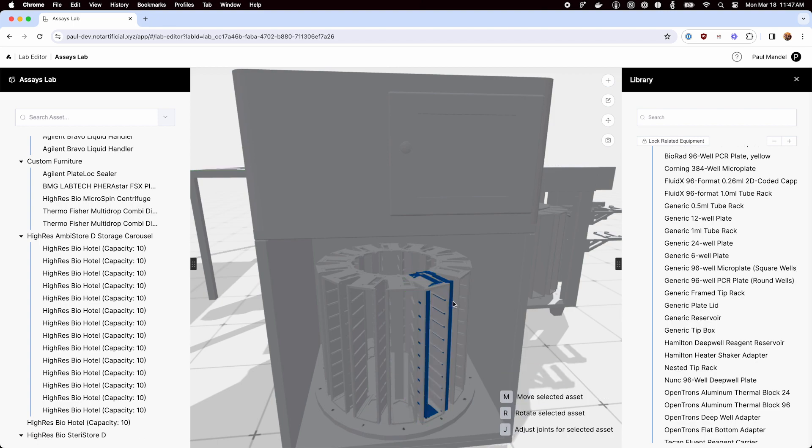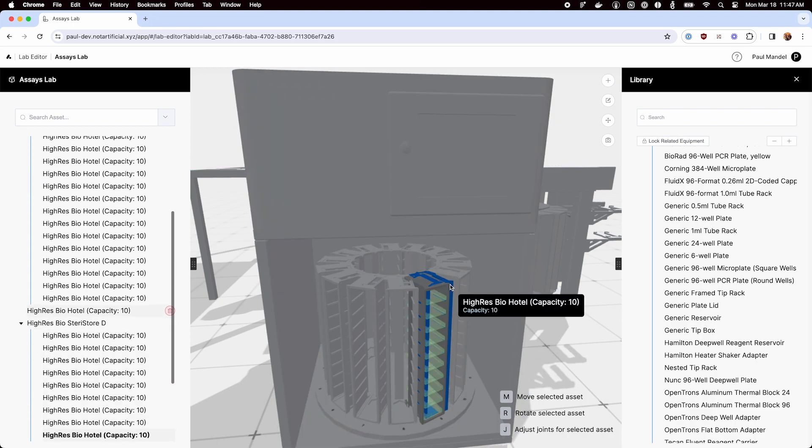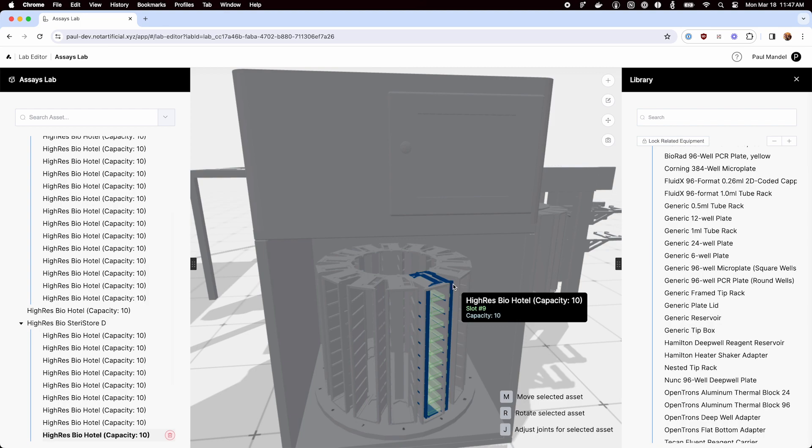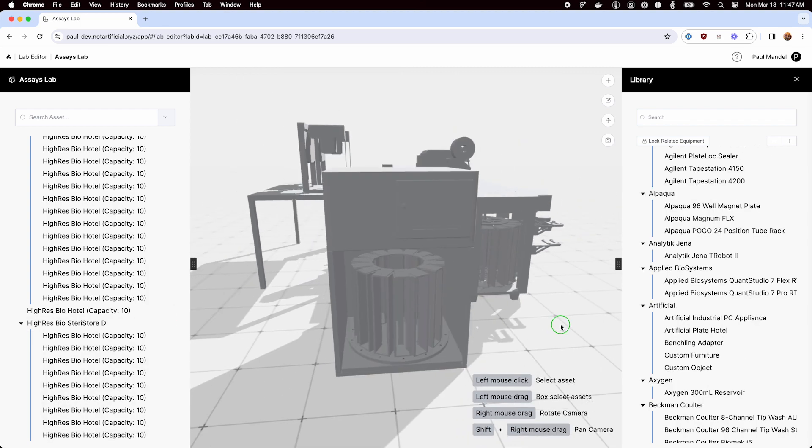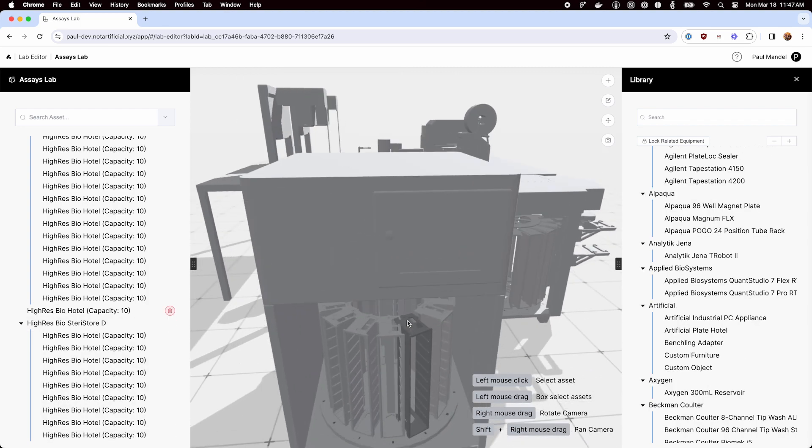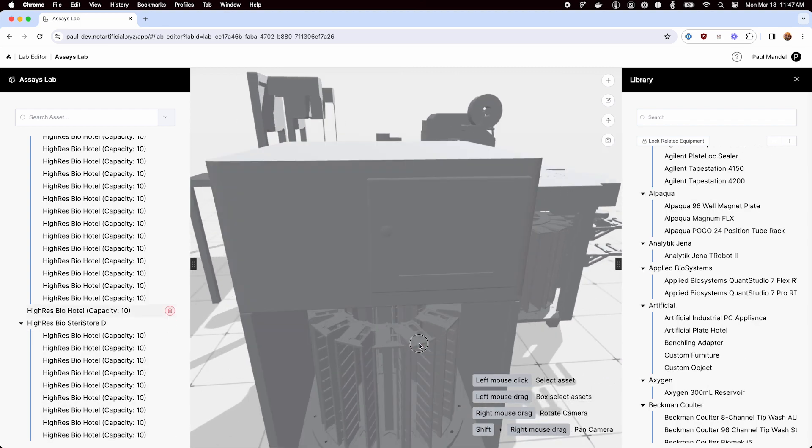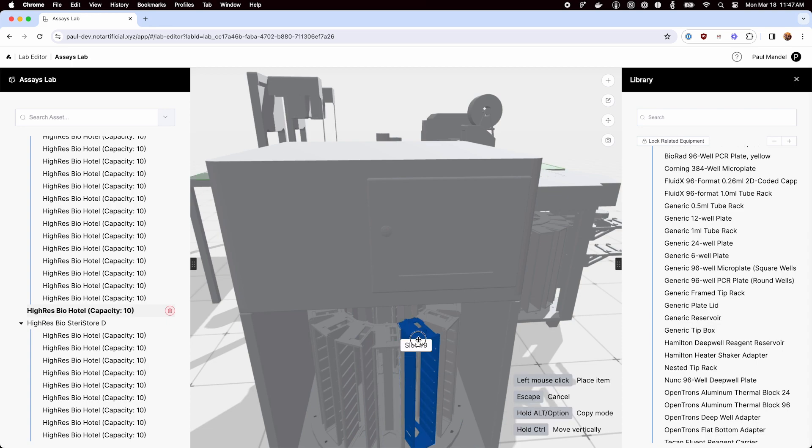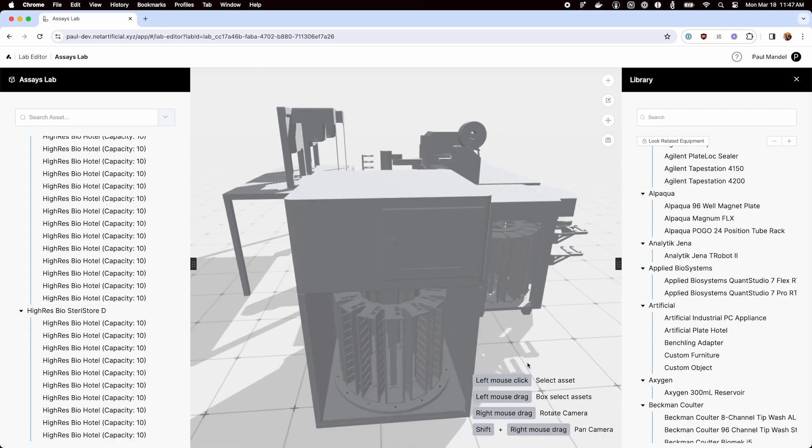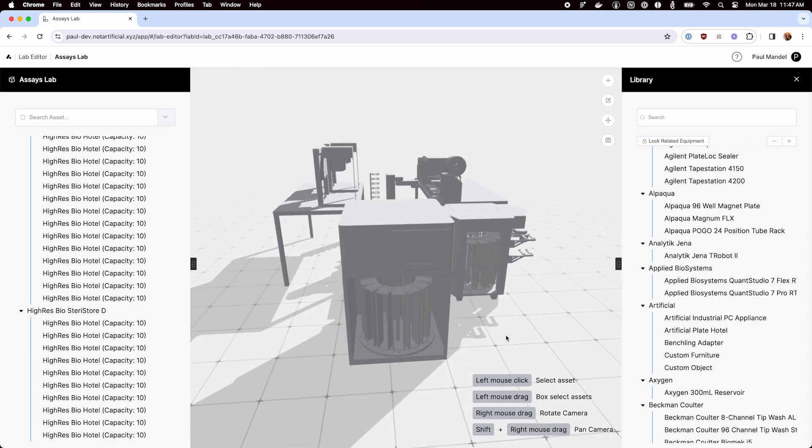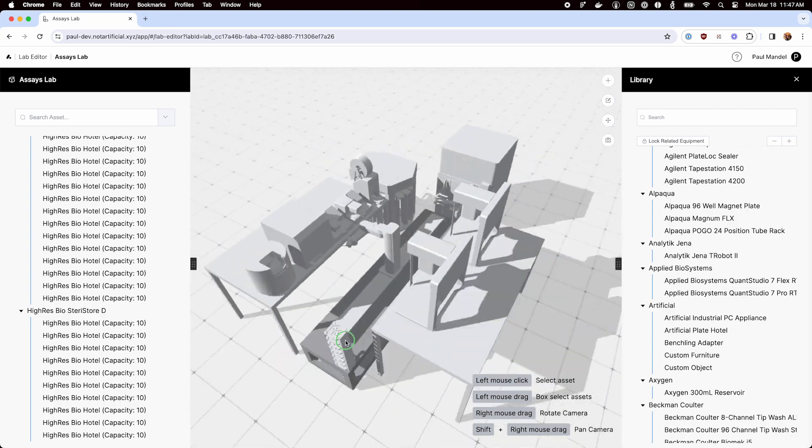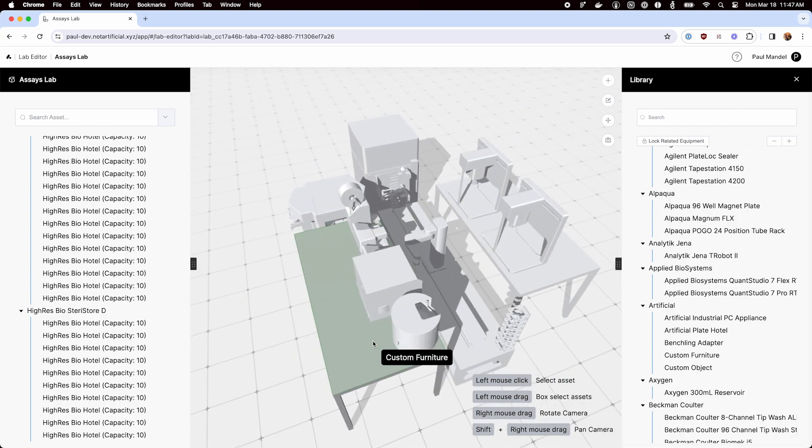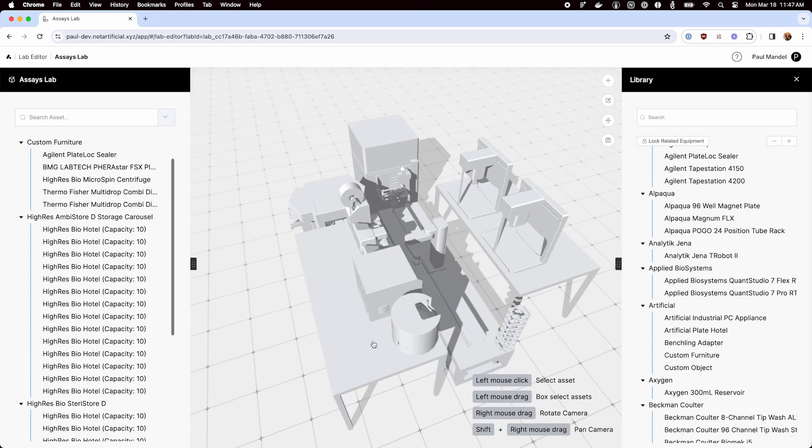Yep. That looks okay. Looks like we got an extra one there. Just delete that and move it over. Okay. Great. So that looks pretty good. Let's double check the sketch. And we got everything.